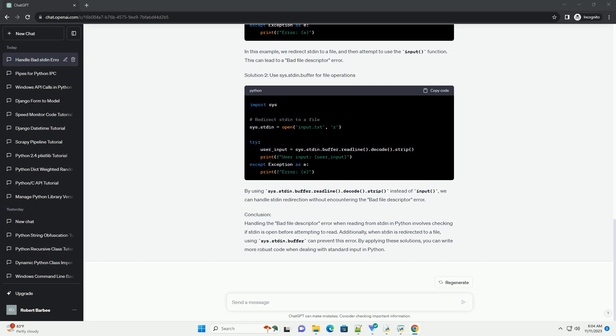Scenario 2: Redirecting stdin from a file. In this example, we redirect stdin to a file and then attempt to use the input function. This can lead to a Bad File Descriptor Error.